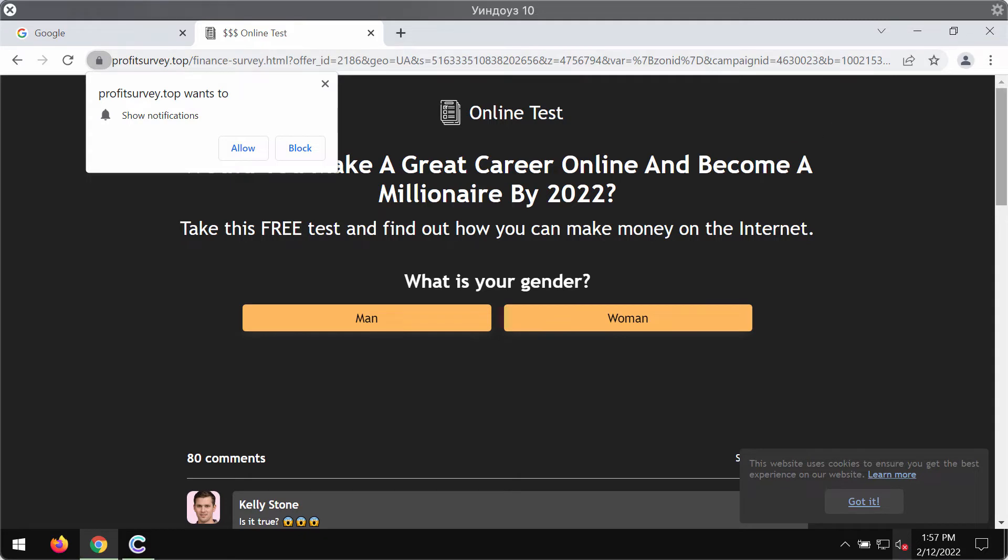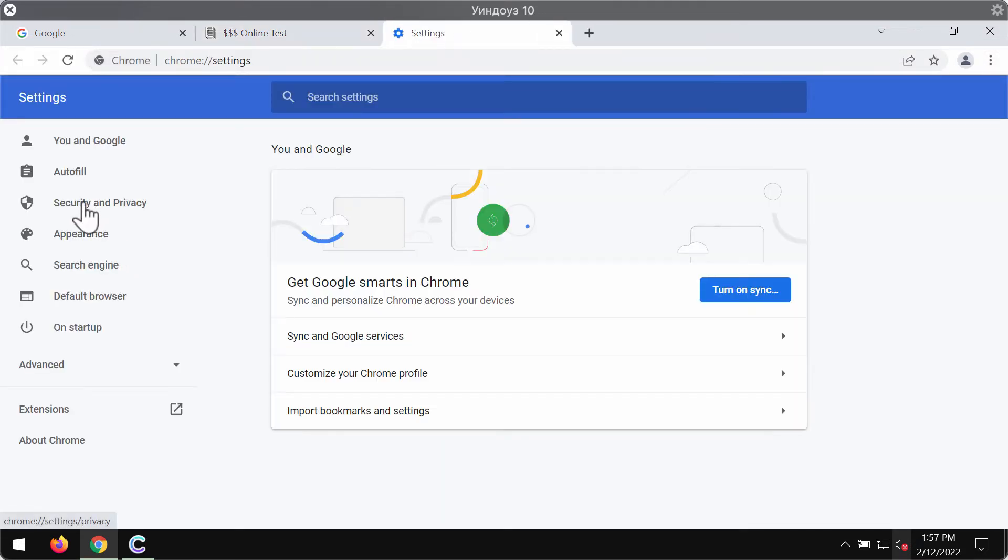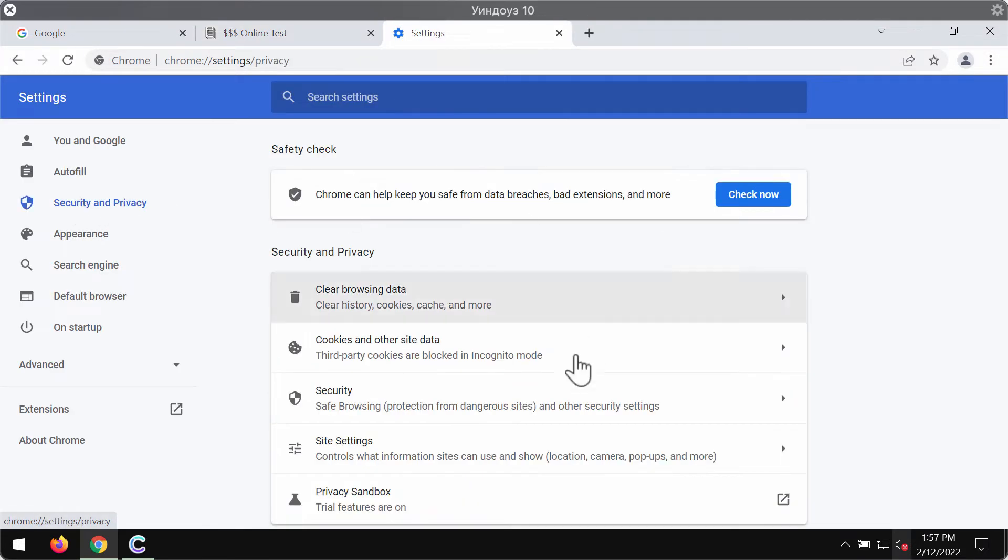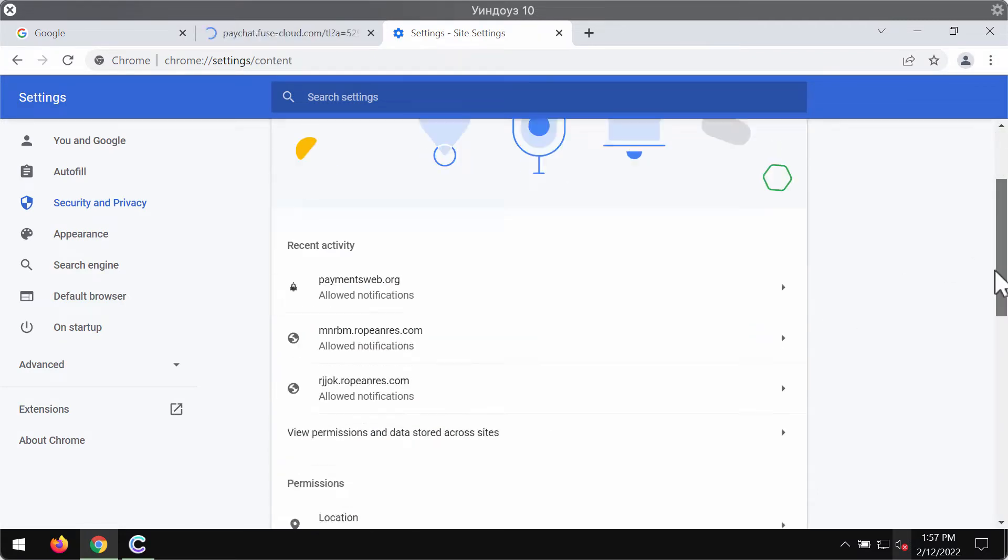Otherwise you will keep facing the great portion of advertisements that will be shown in the right part of your screen. Go to the menu, go to settings, choose security and privacy, click on site settings.